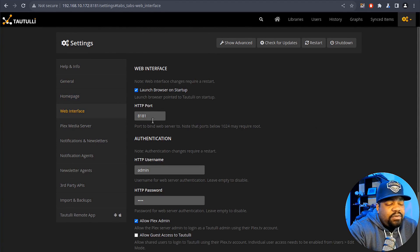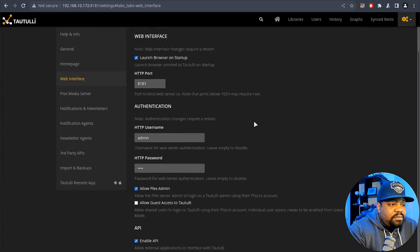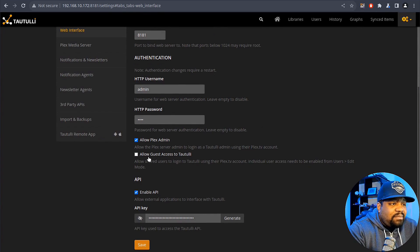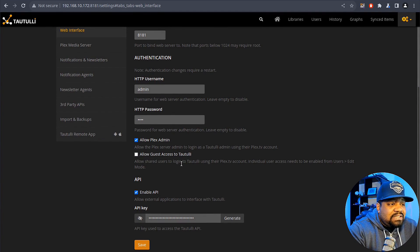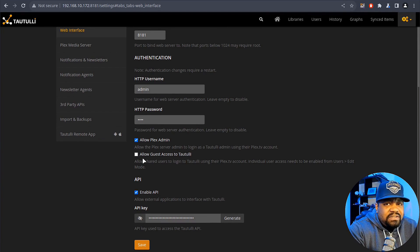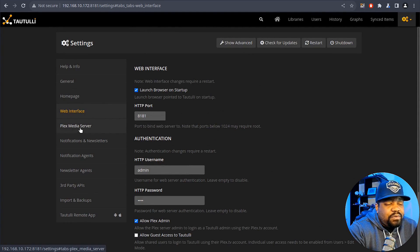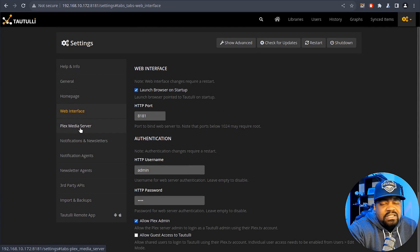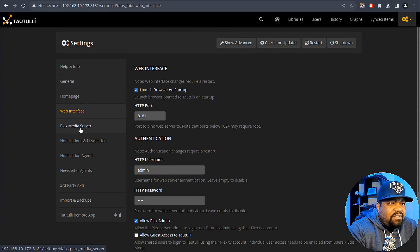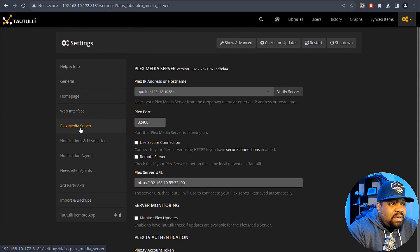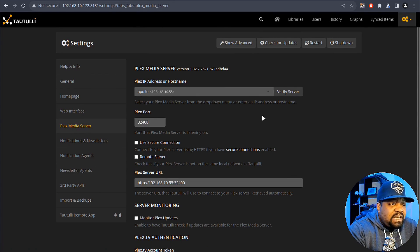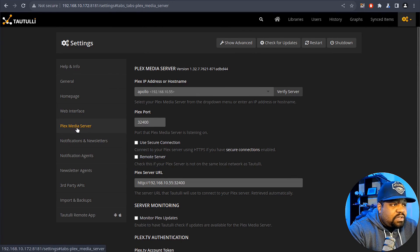The web interface, you can check that out. You can change the port if you wanted to show up on a different port. Allow Plex admins, allow guest access to Tautulli. And you probably don't want to do that. This is like an admin tool so to speak for the server, so you don't want people to have all that information there.